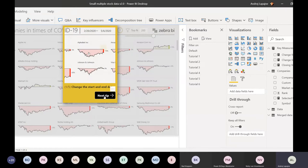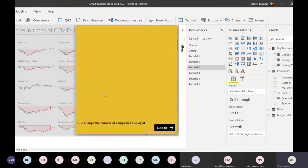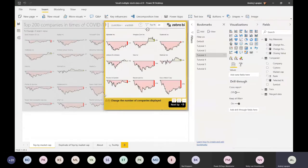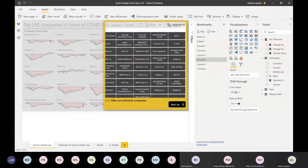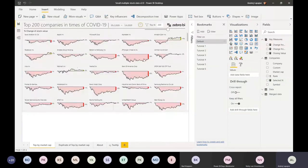Everything else is just normal buttons and bookmarks. If I click anywhere else it will go back.